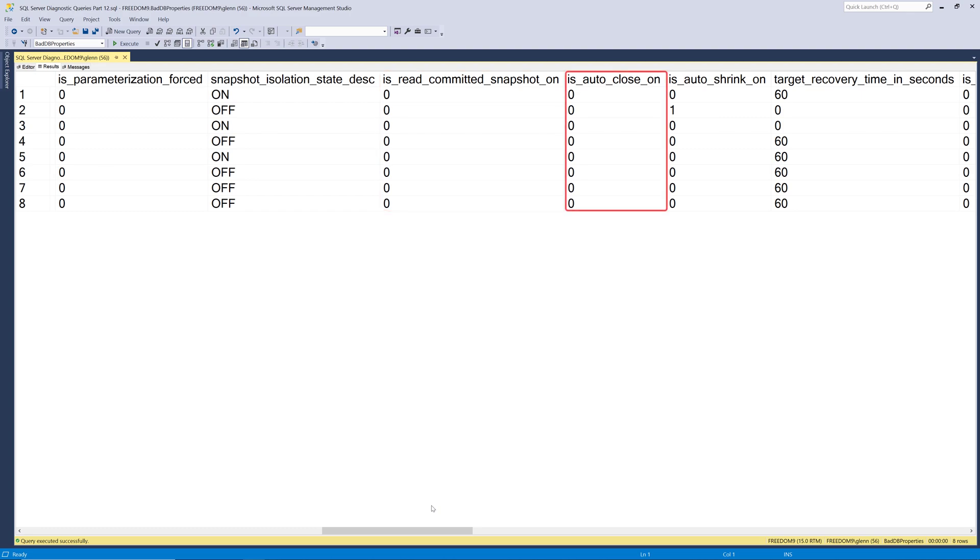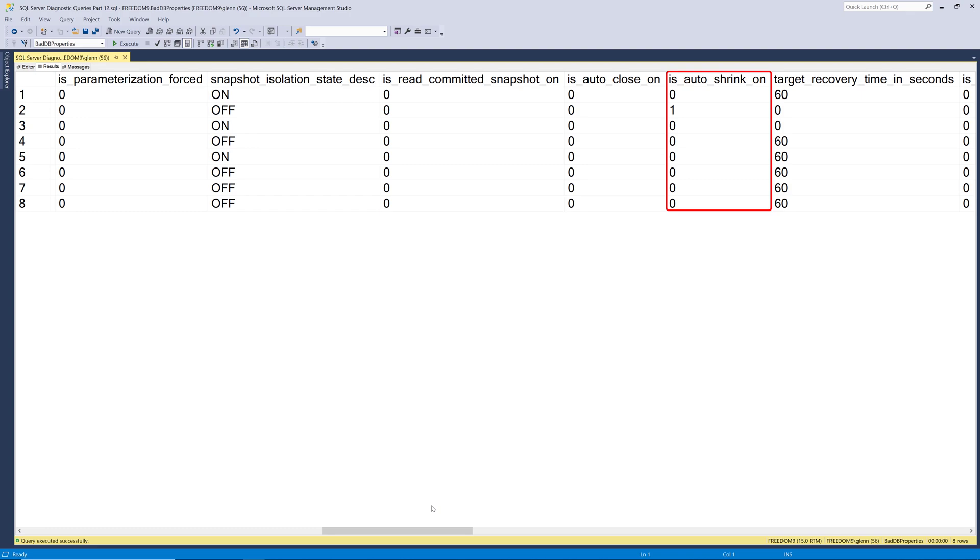Next we have is auto close on. And I think you should never ever turn that on. It's off by default for good reason. Is auto shrink on is another one that should never be enabled in my opinion. You see it's turned on on the second row on purpose here, but that's going to try to shrink your data file and your log file anytime that there's any empty space in there. And that's not a good idea, especially for the data file.